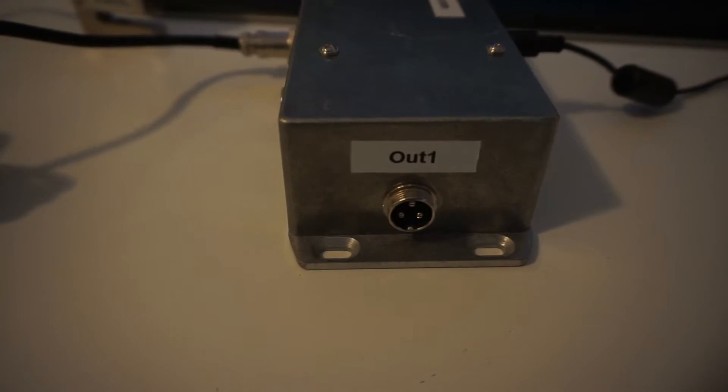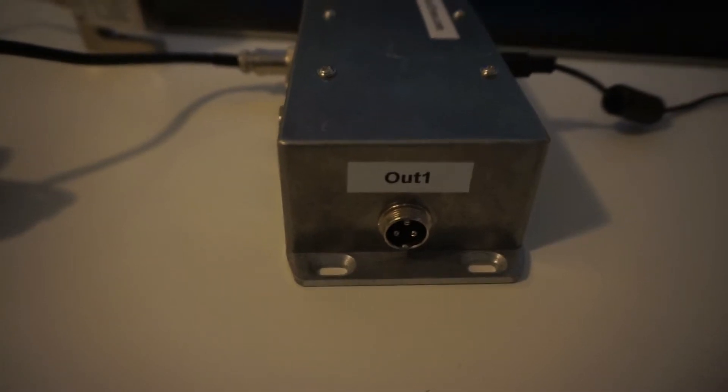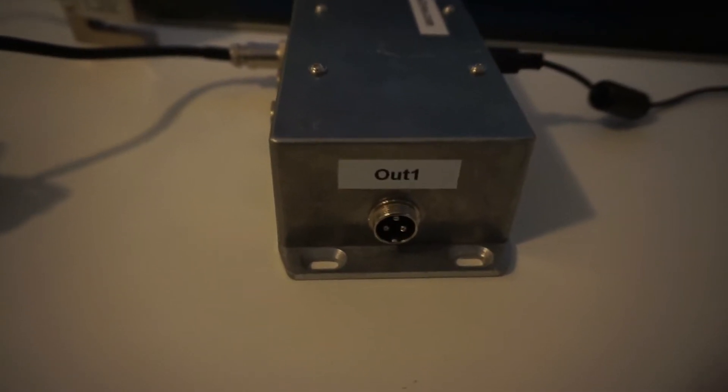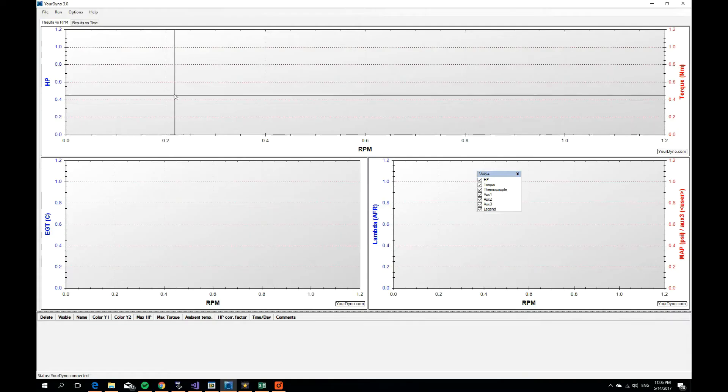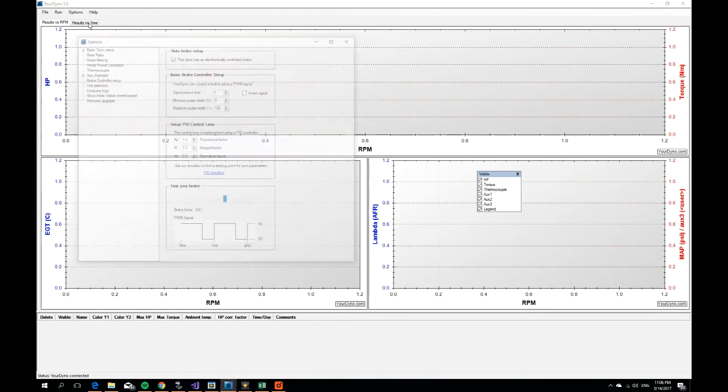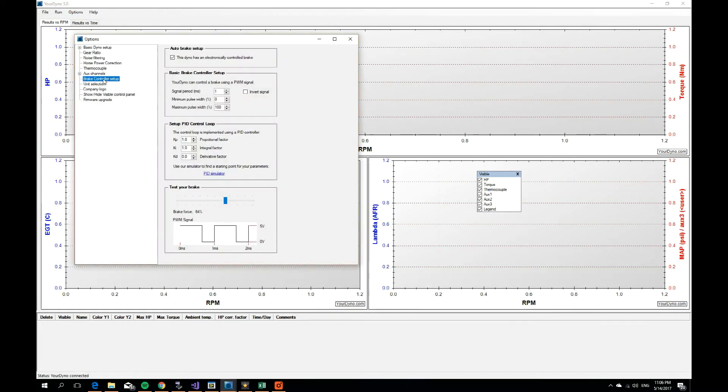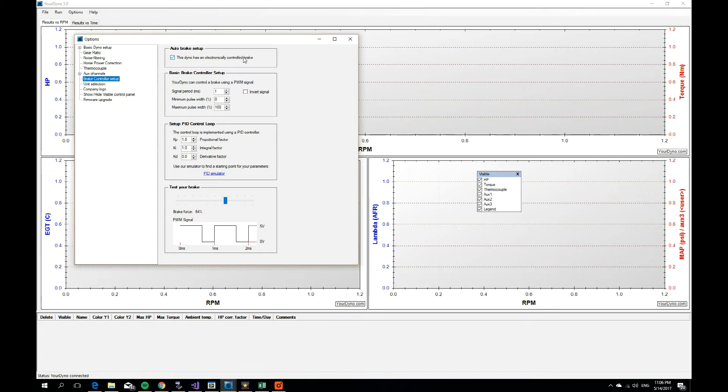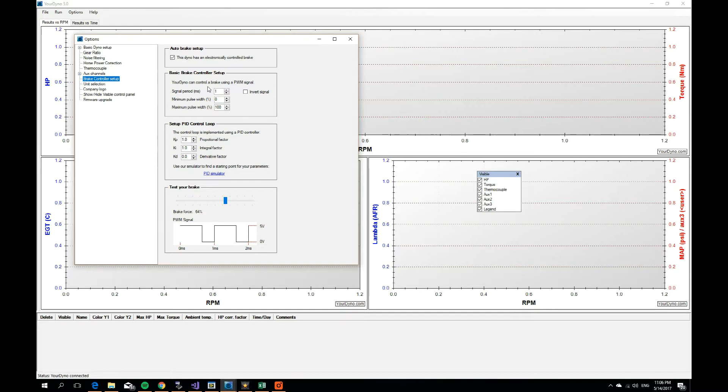But before we connect anything there, we need to set up the system in the options. So you go to options and then brake controller setup. Here you see that this dyno has an electronically controlled brake. You click this one and then you have to set up the PWM signal. That's the signal that your dyno uses to control your brake.